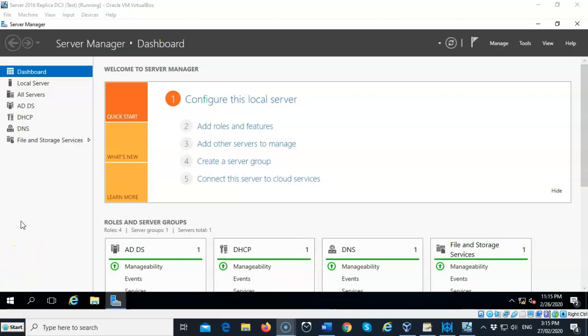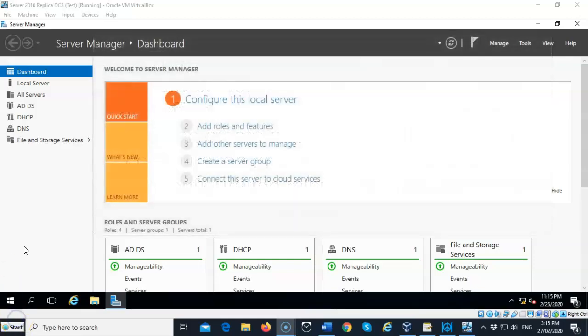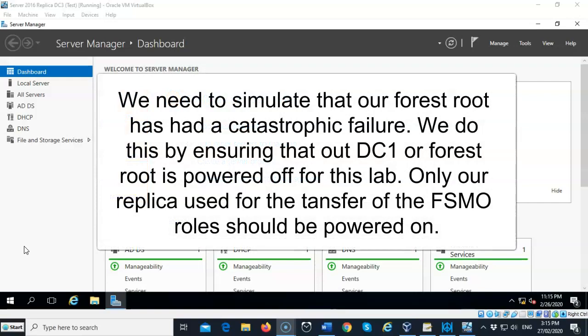For this lab, make sure you've done a snapshot of your replica without the operation master roles being seized, so that if you need to roll back it's nothing more than restoring that snapshot to a previous time. Also make sure that your DC1 is powered off — the only machine that needs to be powered on is your replica. The name of my replica is DC3; the name of your replica may differ.